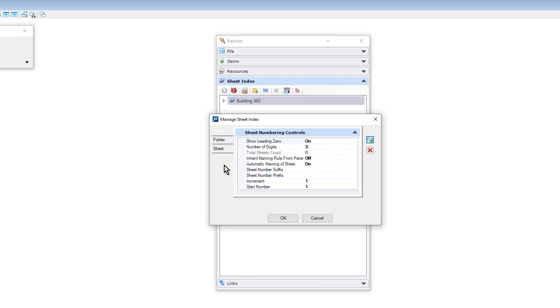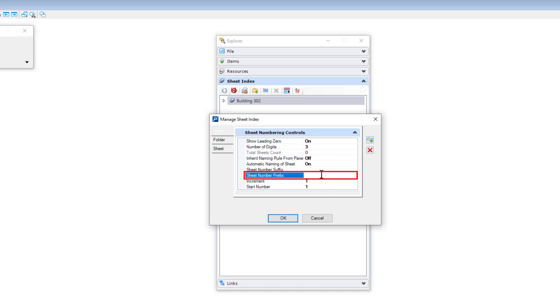The Index tab will determine properties for any sheet in the index that is not contained in a folder. These can range from the number of digits, the start number, etc. Here, we'll go ahead and set the sheet number prefix to a dash.